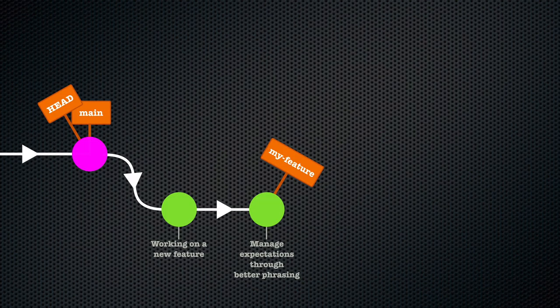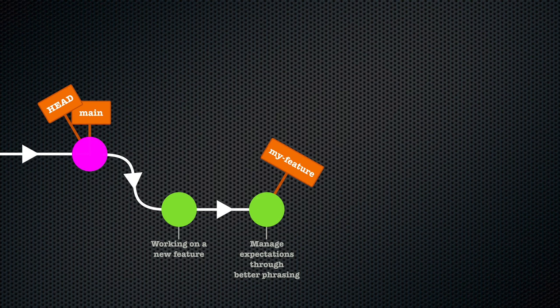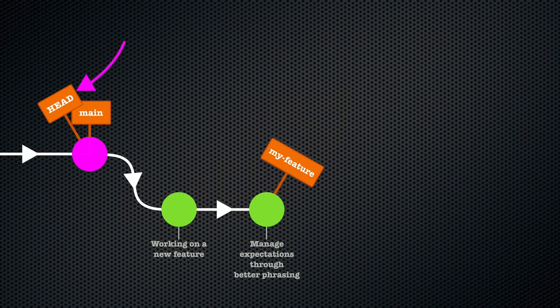If that all sounds a bit confusing, just keep in mind that by default the git merge command only expects one single argument, the name of the branch you want to merge. So where should Git merge that branch into? Well, into whatever branch we're on right now, and HEAD always points to whatever branch we're on right now.